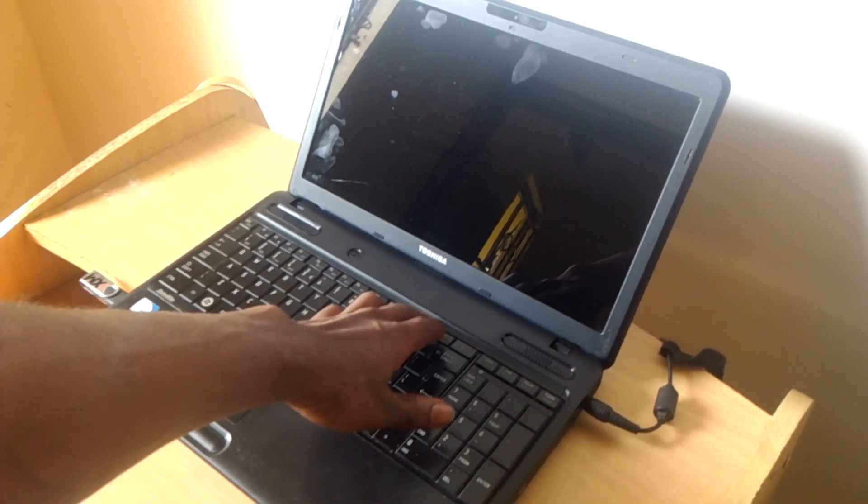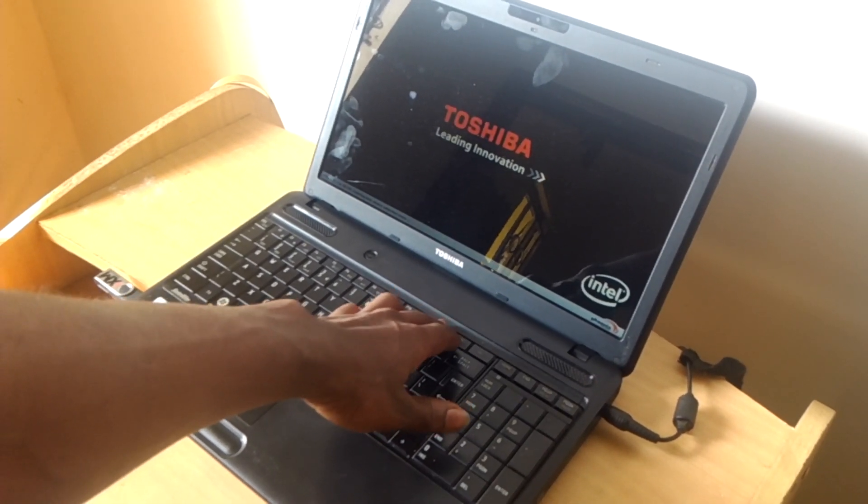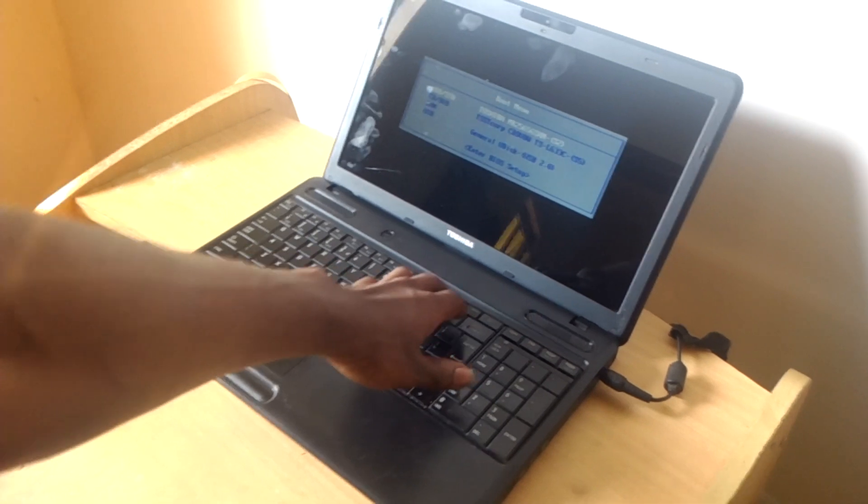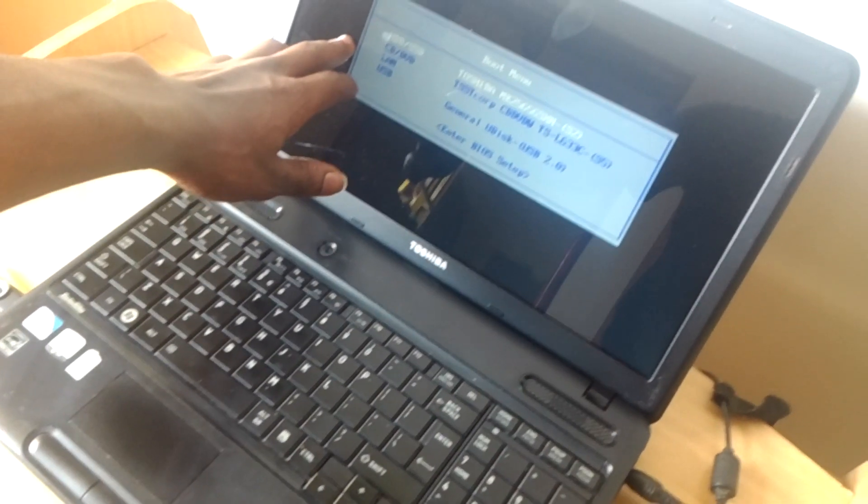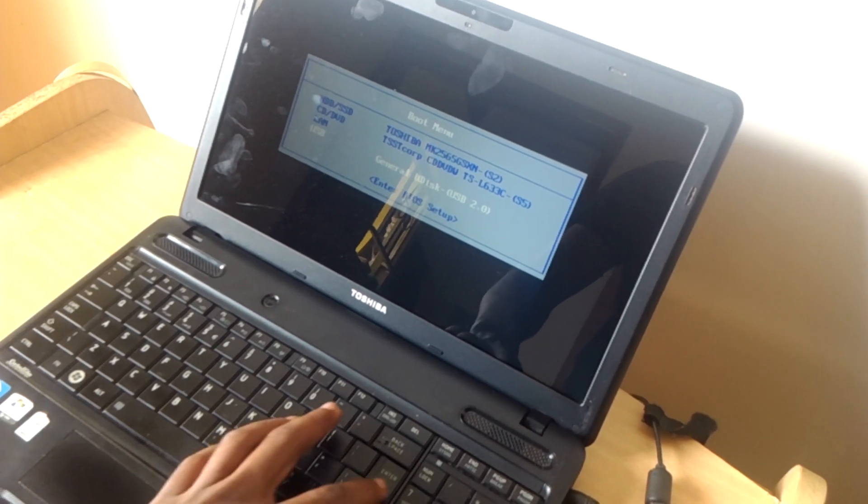So when you reach F12 you'll be able to see our USB flash is enabled, then when you go there you just click then to show you to click when the Windows starts.